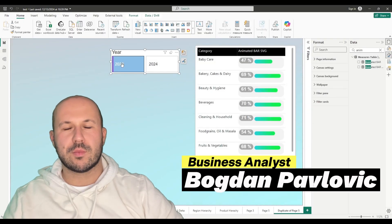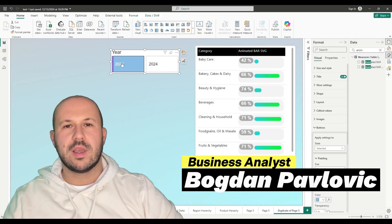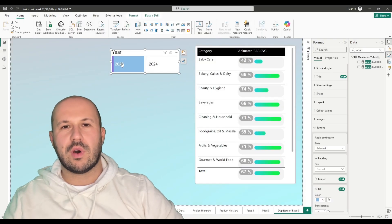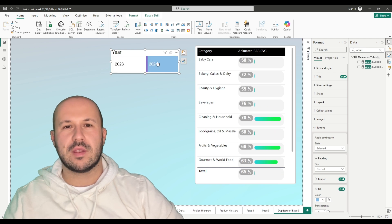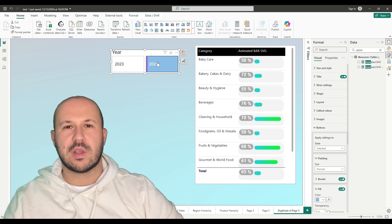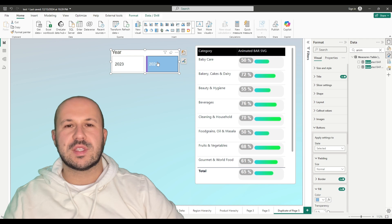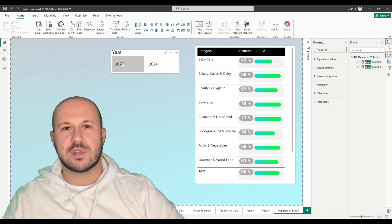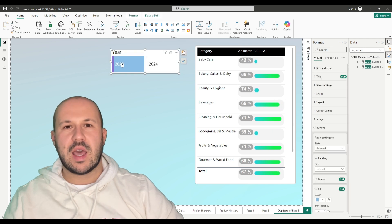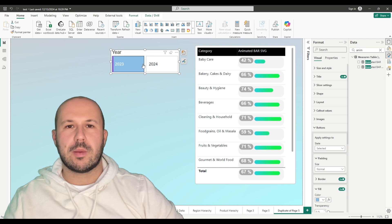Hello everyone and welcome to my channel. In this video I will show you the easiest way how to create an animated bar chart that will make your reports truly stand out and impress end users. Let's dive in and don't forget to subscribe.